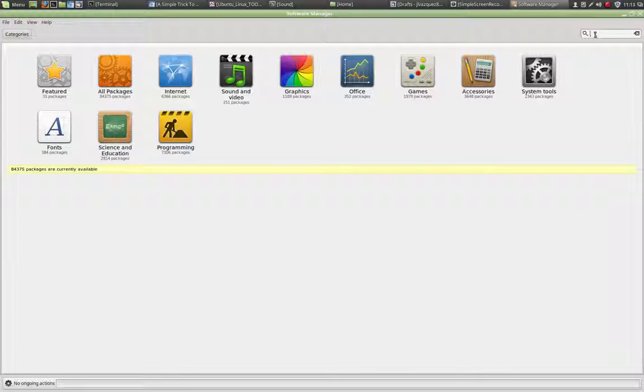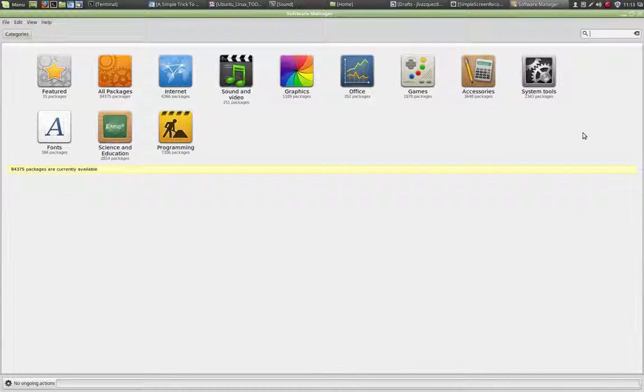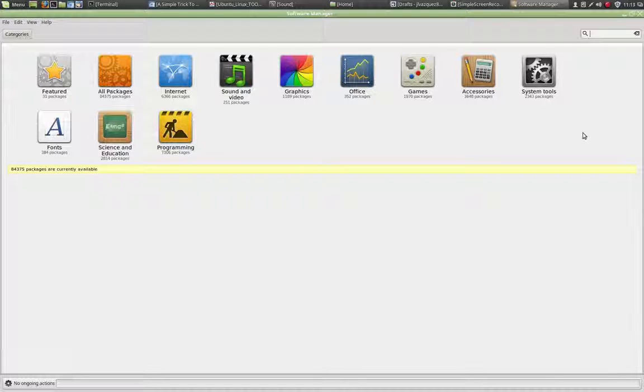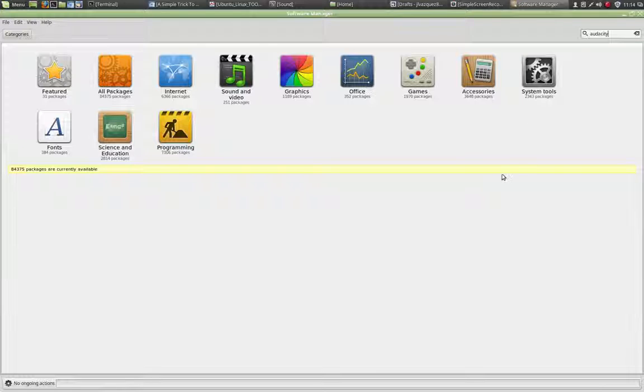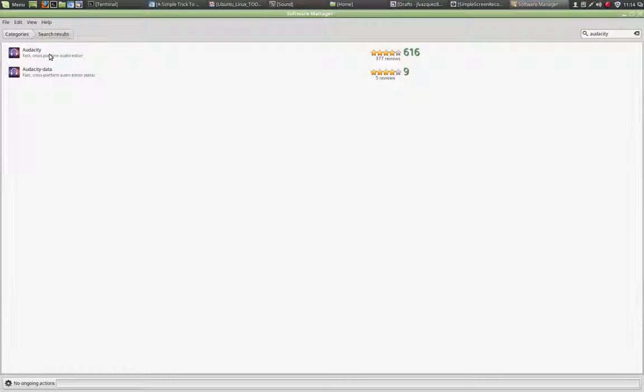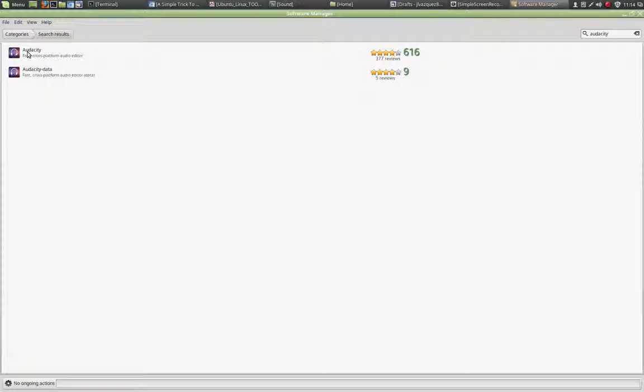Just come into the search box, and let's say I am looking for Audacity, which is a sound editing software. Type the name, press Enter, and it will give me the software. As you can see, it will show up two different software.